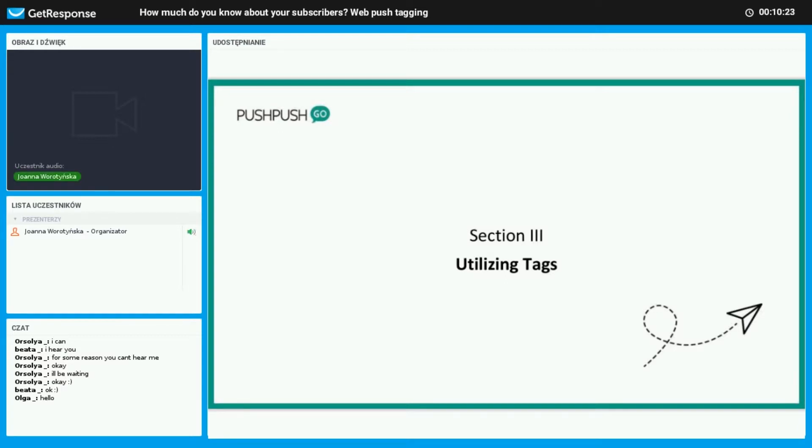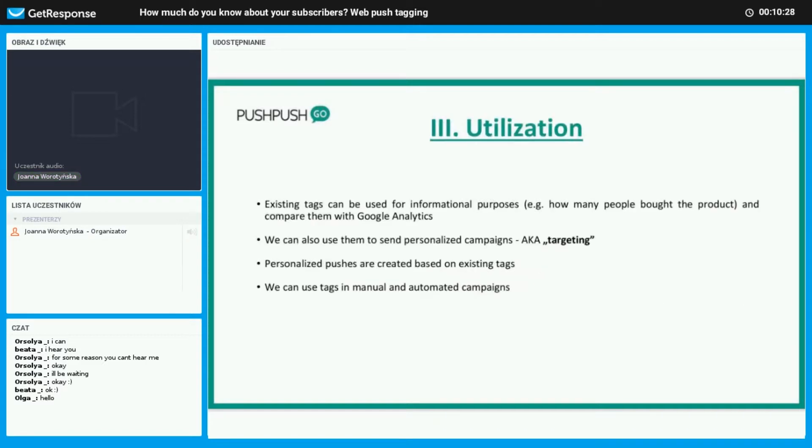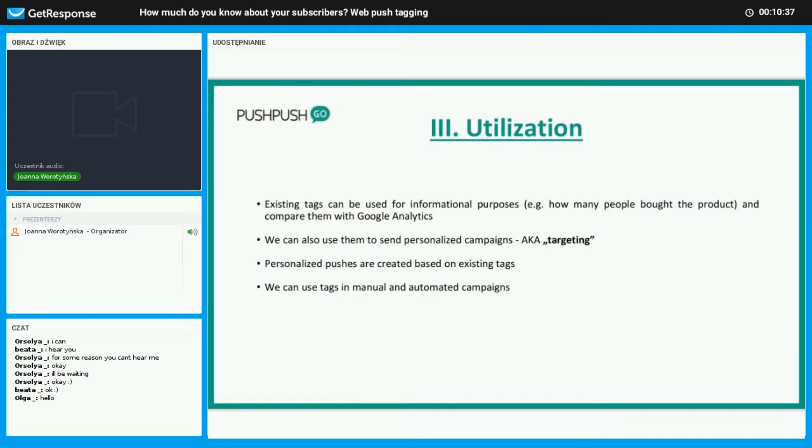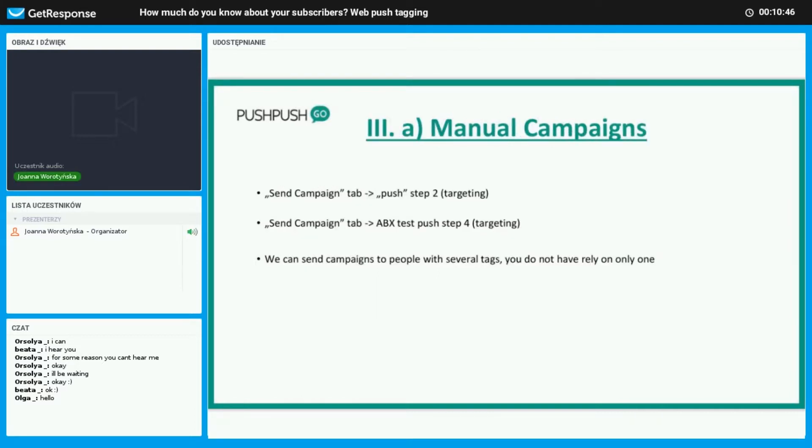We're on to section three, and this is how we can utilize these tags. Tags may be used for informational purposes, like how many people have bought a product. This can be compared with Google Analytics. We can use them by targeting the audience by sending these personalized campaigns. They can be used in manual and automated campaigns.